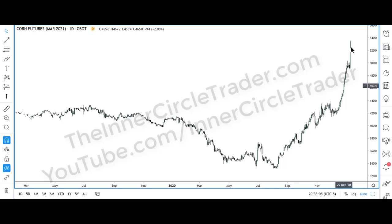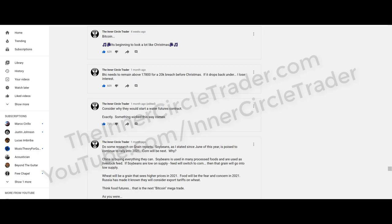Before we had this big extrapolated price move, I told you in my community tab a month ago: corn will be next, and I gave you the fundamental reasons why. When it comes to fundamental data, I do consider it for livestock — feeder cattle, live cattle, lean hogs — all commodity markets. I look at it regarding grain reports. Apart from that, I don't consider fundamental data at all. But if I'm trading agricultural markets, I will consider it. And other markets like the food groups — coffee, cocoa, and sugar.